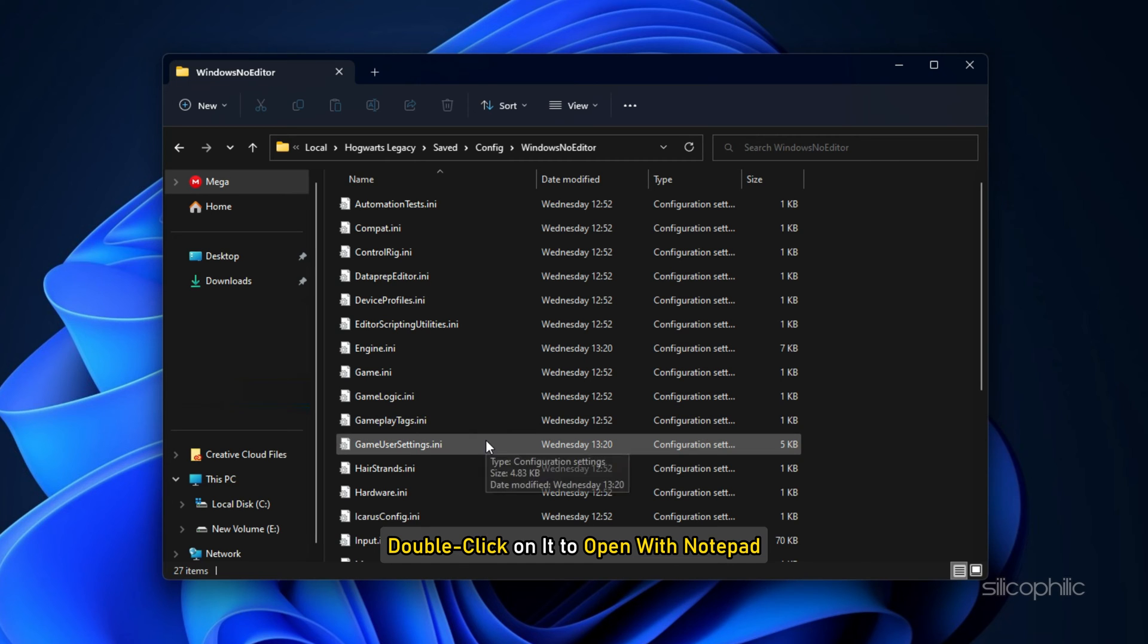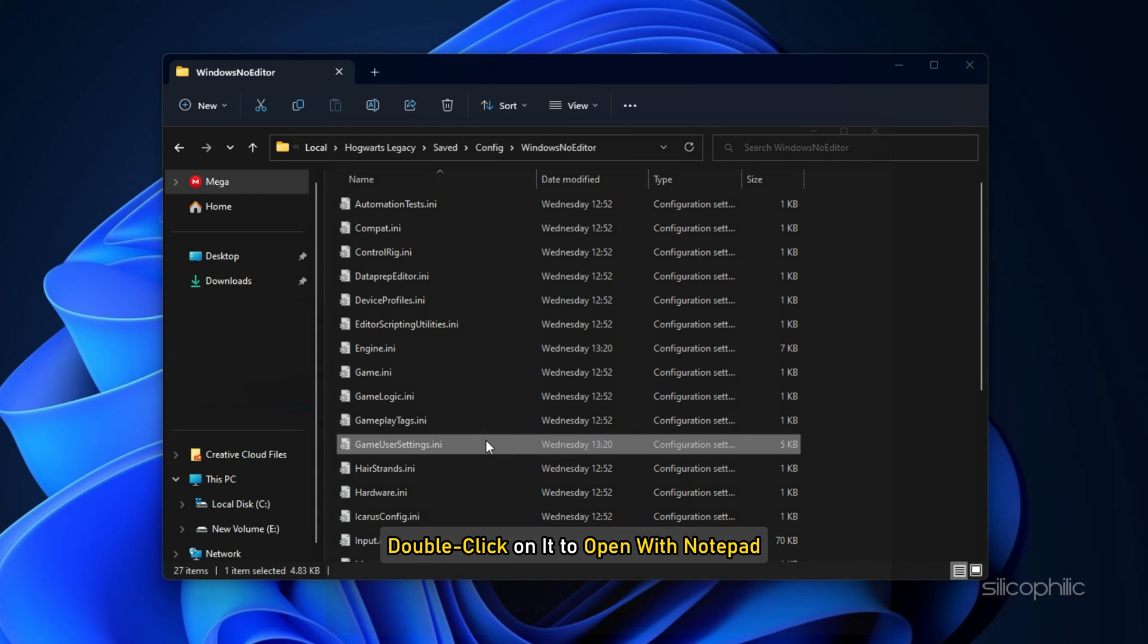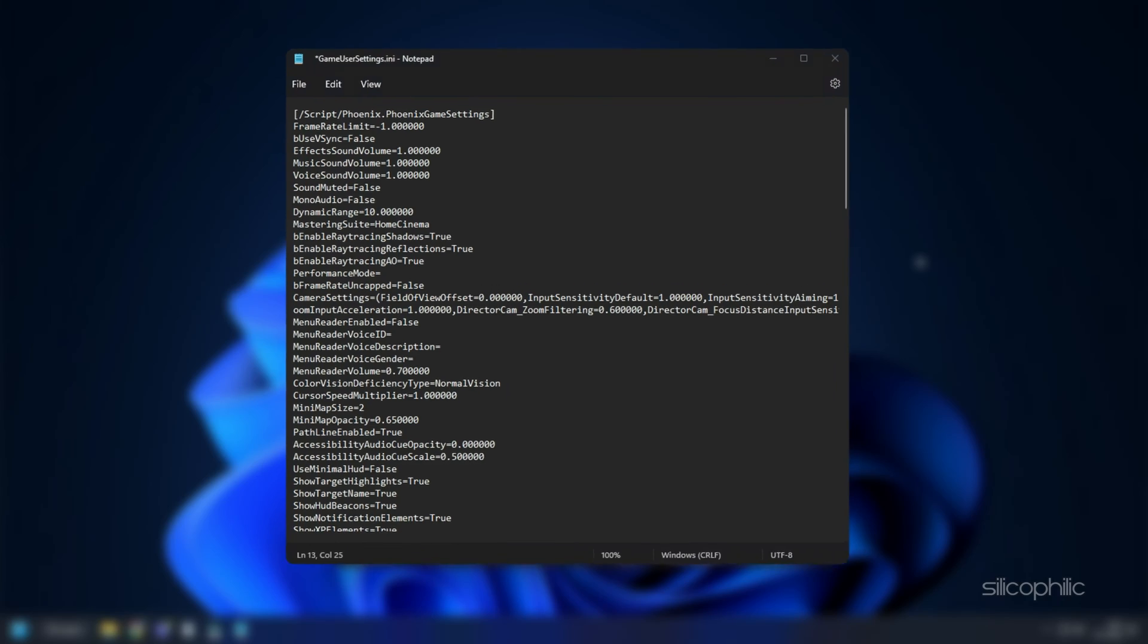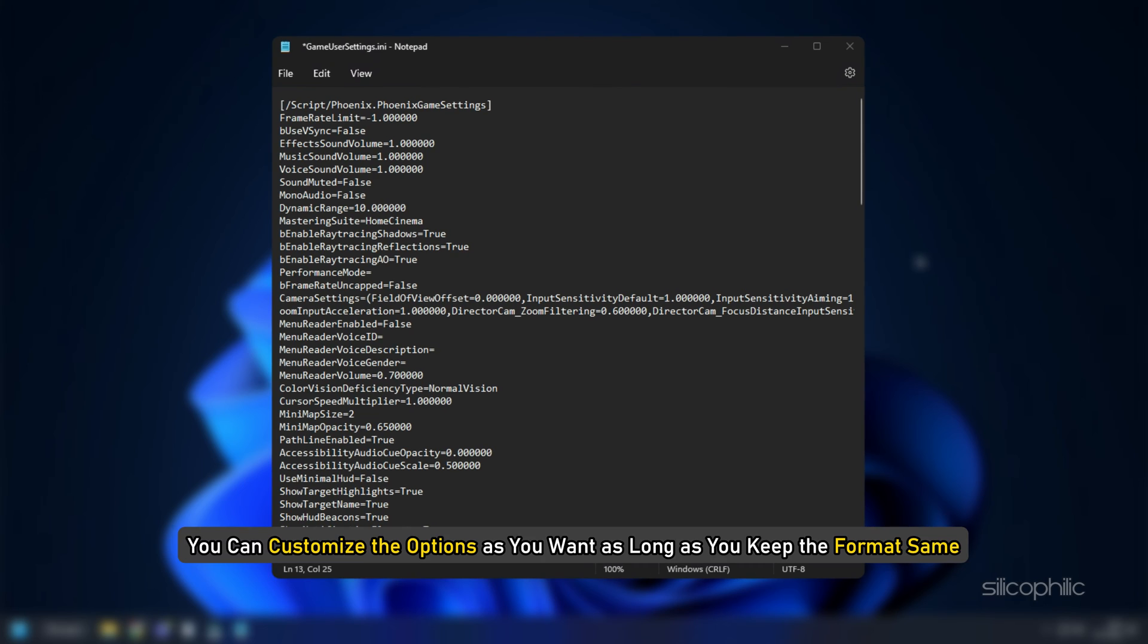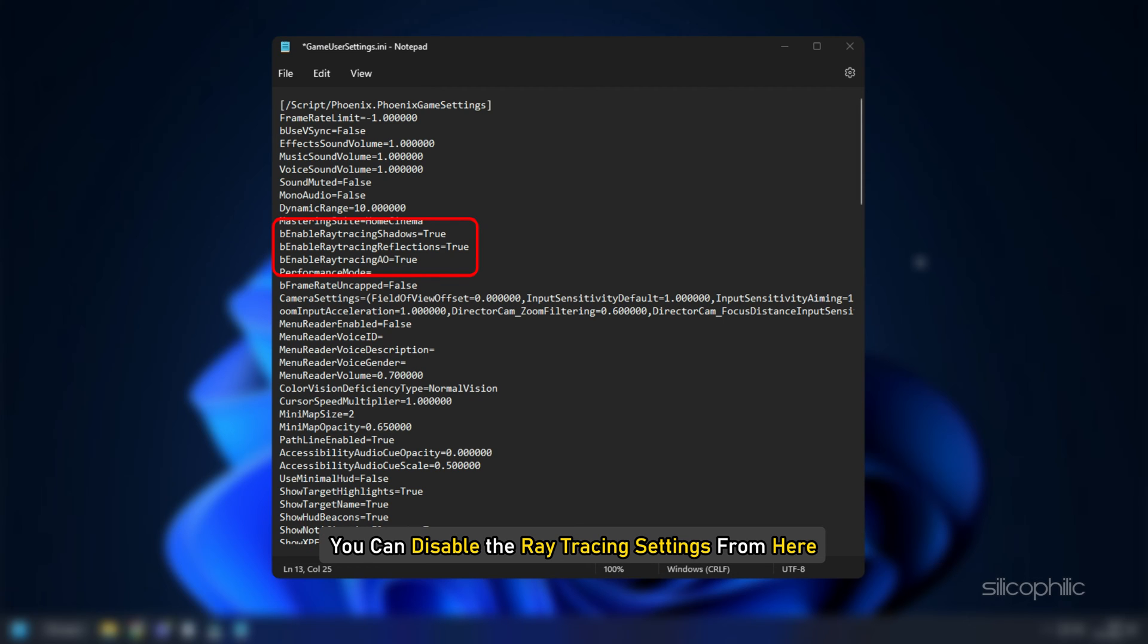Double click on it to open with Notepad. Now here you can customize the options as you want as long as you keep the format the same. For example, you can disable the ray tracing settings from here.